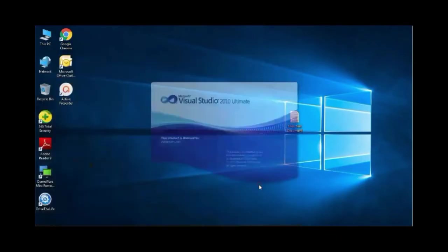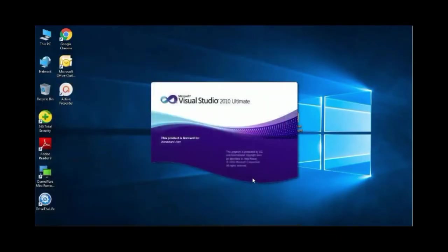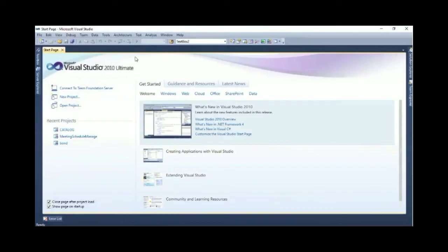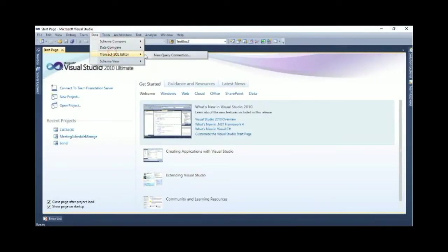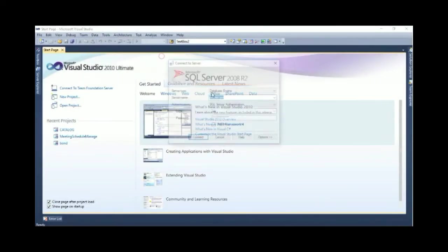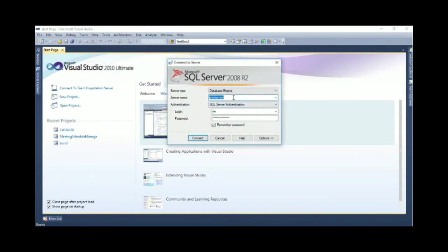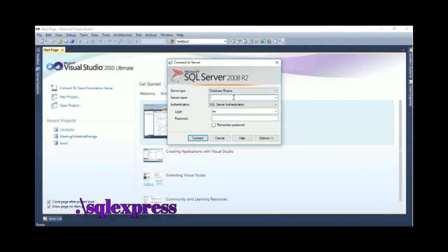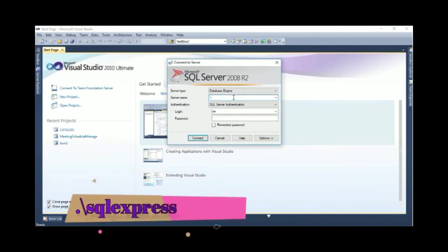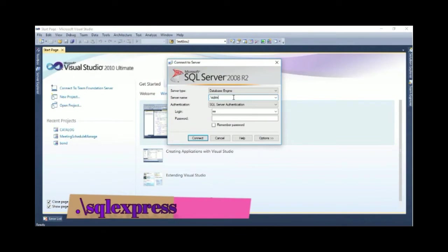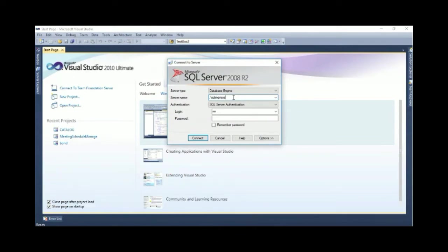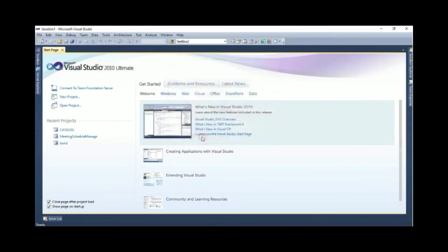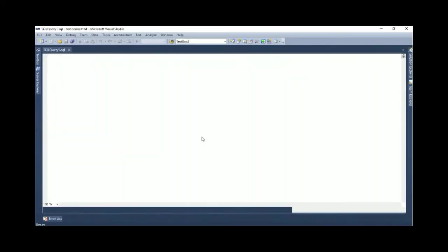Start Visual Studio. Go to the menu Data, then Transact-SQL Editor, New Query Connection. In the server name text box, put dot backslash SQL Express or your computer name backslash SQL Express. Set the authentication to Windows Authentication, then connect.